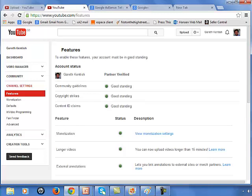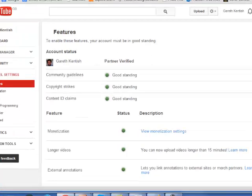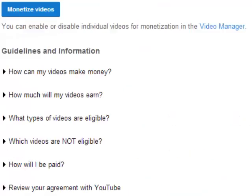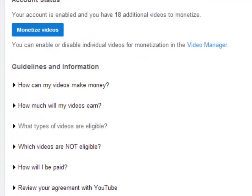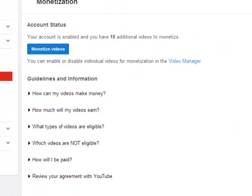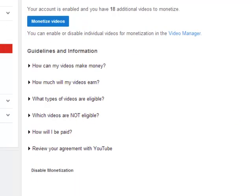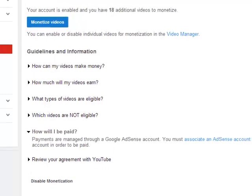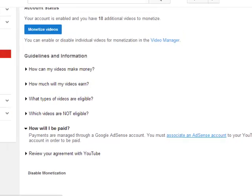Now when the first time you do this, you will have an enable option here. So you just click on that and then you get the option to associate this account with your Google AdSense account. So what you then do is to click on how I will be paid. Click on the associate AdSense account option here. Let's do that.